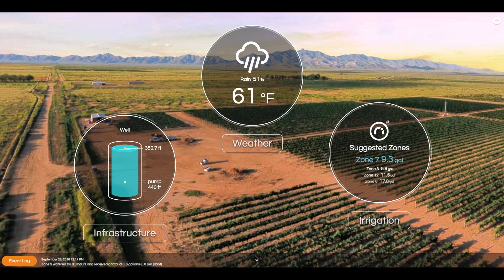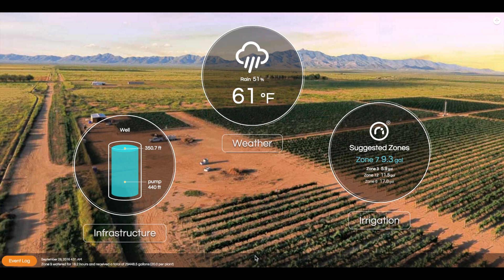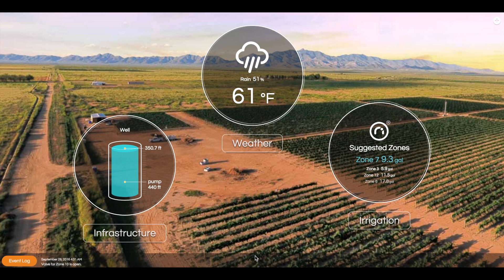To reiterate, everything that you're seeing is in fact real. The overall experience of the interface is to physically take you to the vineyard from anywhere in the world using any device, and allow Neo to facilitate a conversation between you, the farmer, and every aspect of the vineyard. Let's get started.